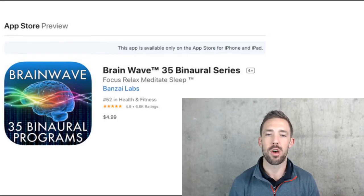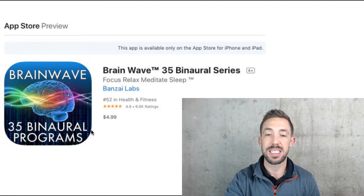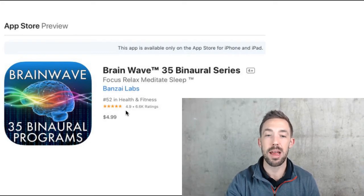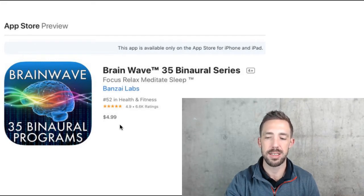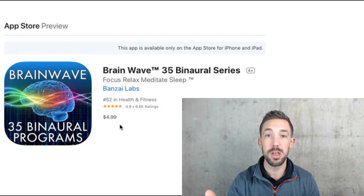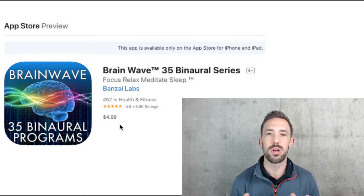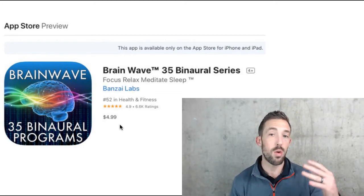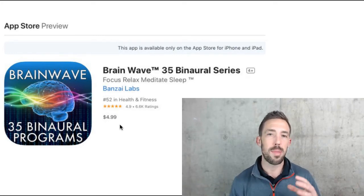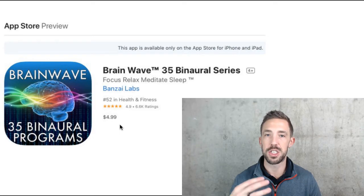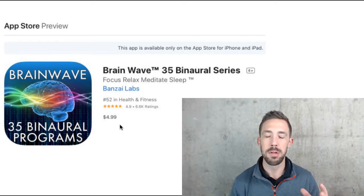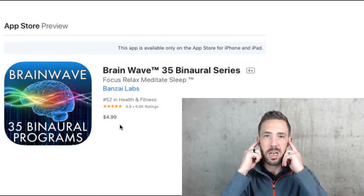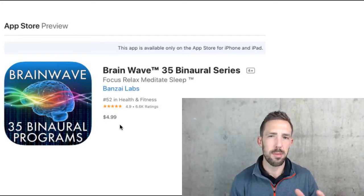It has 35 different binaural programs. It has 6,600 ratings at 4.9 stars, which is a pretty good rating. It's $4.99 — relatively inexpensive, and it's something you can use at all times. You can listen to this while talking to somebody, while doing the dishes, watching TV, listening to music or podcasts. I used to use binaural beats in the gym and also listen to a podcast at the same time. My staff at my old clinic knew that if I had my headphones in, they could probably still talk to me.